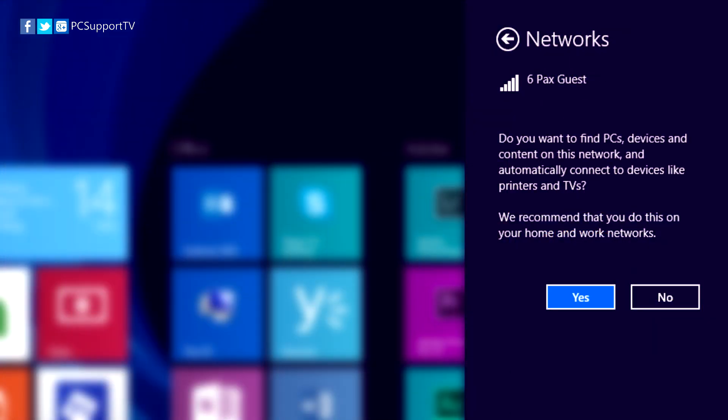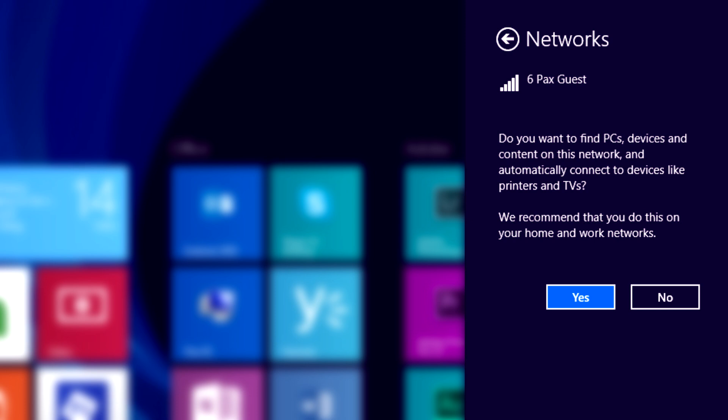Once you're connected, you'll be asked if you want your PC to find and share your content with other PCs on the network. This can be very useful on your home network or in the workplace for sharing files and folders with other PCs and people. If you're on a public network, such as a coffee shop or library, you should always click No at this point, as otherwise you could open up your PC and files to data theft or the injection of malware.